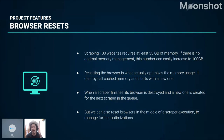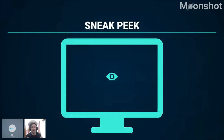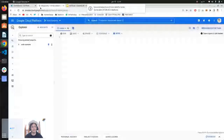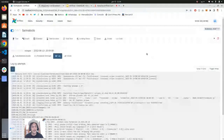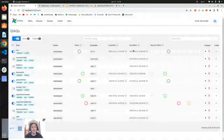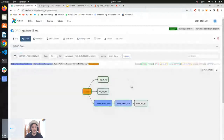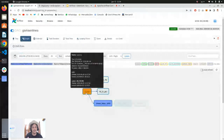That covers a lot of theoretical content. Let's move to a live demo. In the Airflow web UI, each of these DAGs represents a scraper.